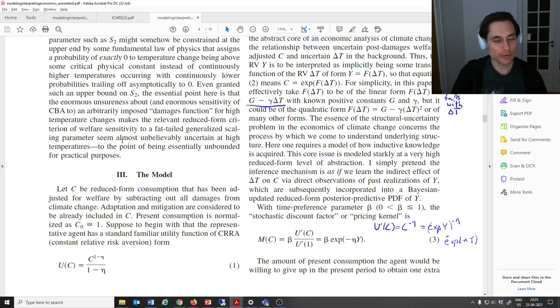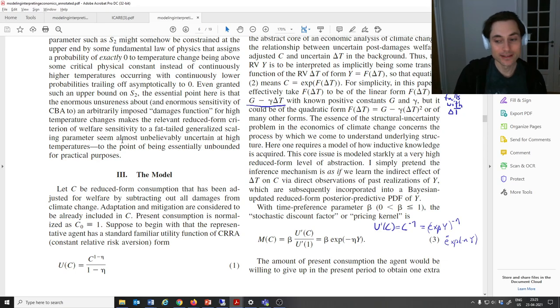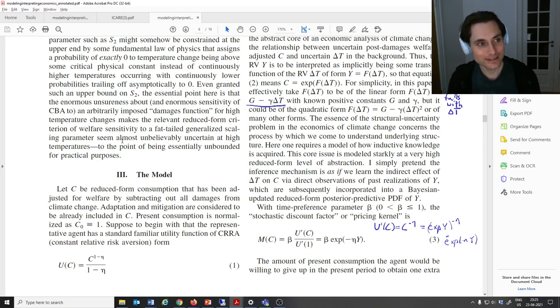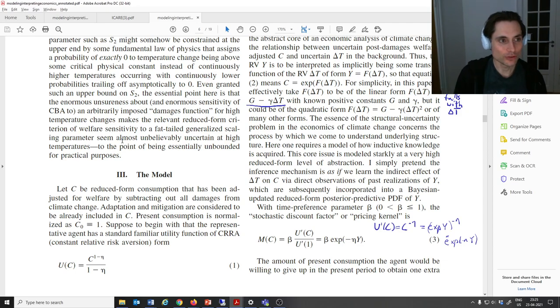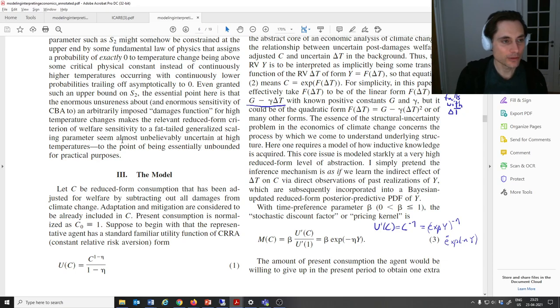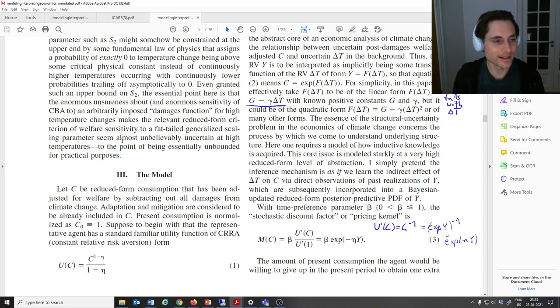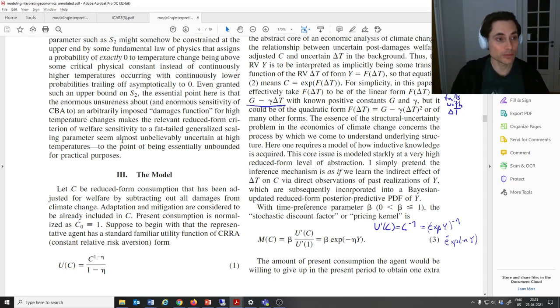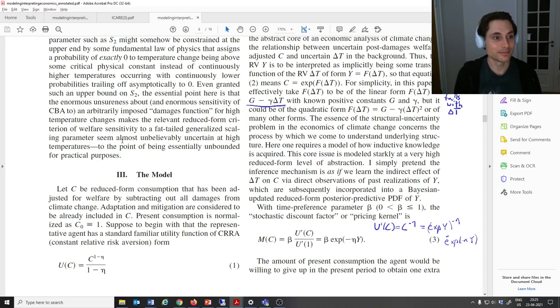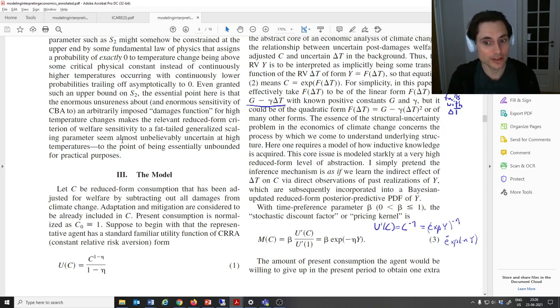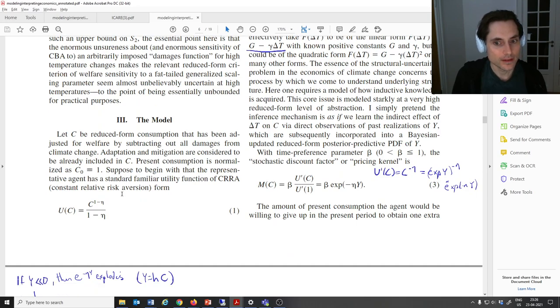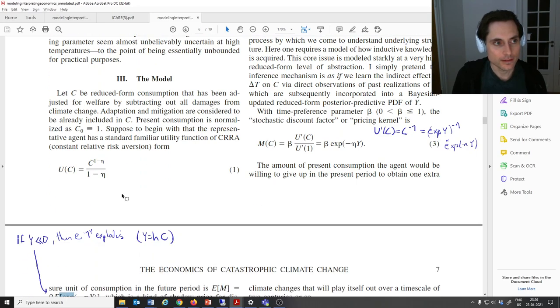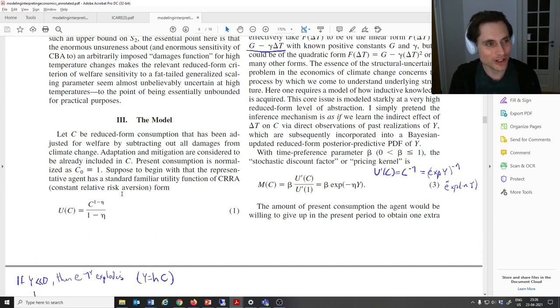So if we're going to do some sort of cost-benefit analysis about comparing reducing consumption today in order to reduce the risk of something bad happening tomorrow, the fact that things can be so bad is just going to dominate that cost-benefit analysis in such a way that it should say that we should just spend everything. We should spend all of our resources today in order to prevent these unlikely, but really, really terrible outcomes.